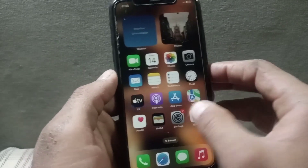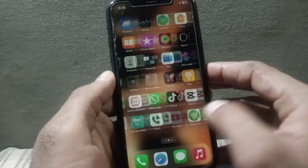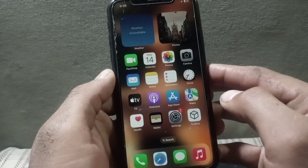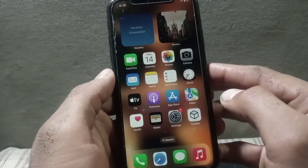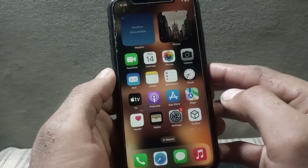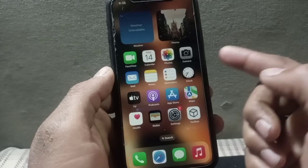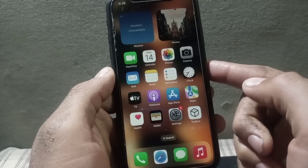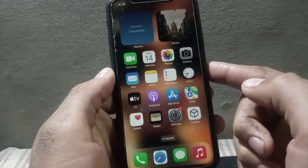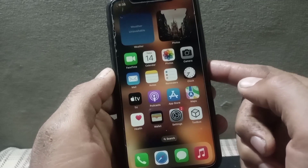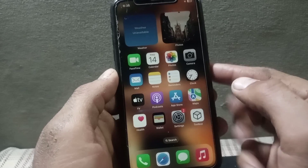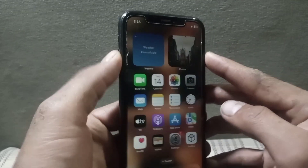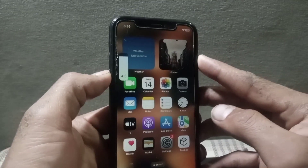First of all, check your surroundings and move to an area with better signal coverage. I hope your problem will be solved after moving to a different area. After that, the next solution is to simply restart your iPhone.